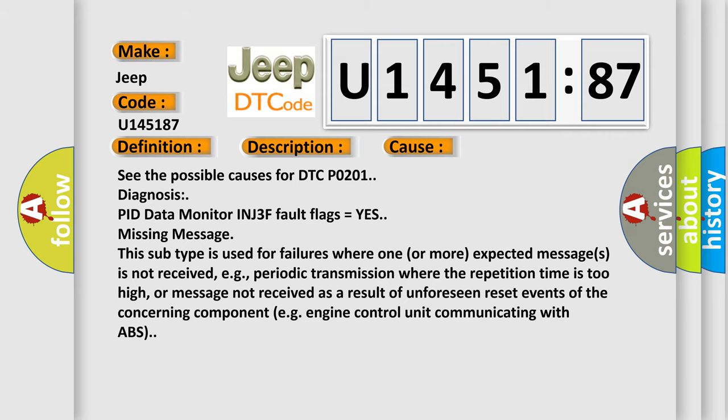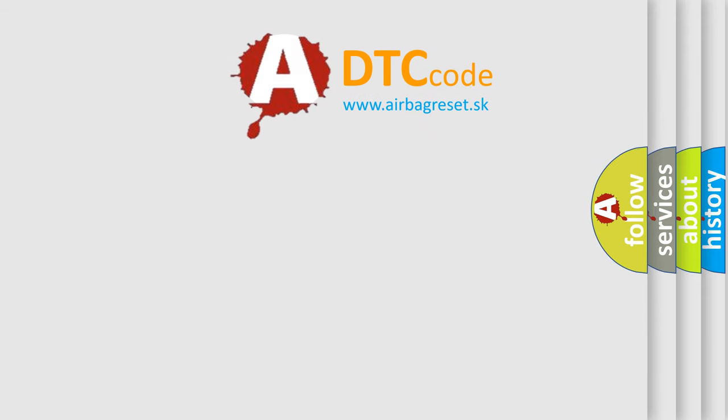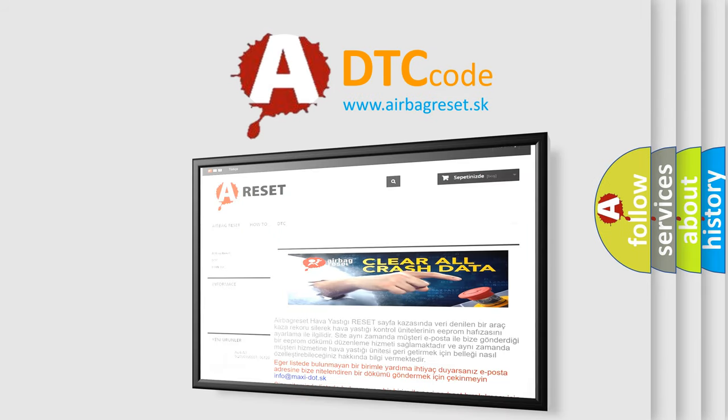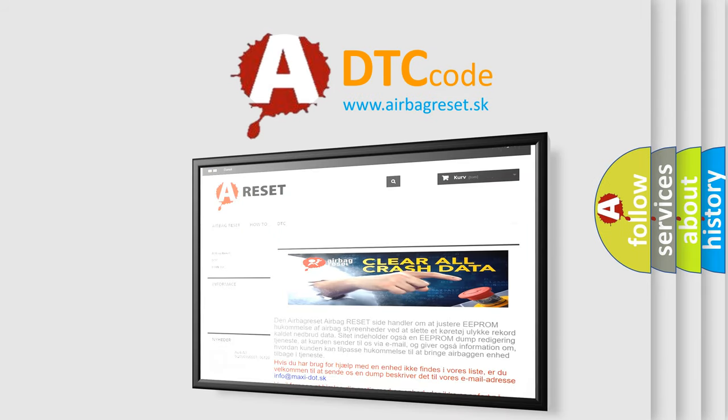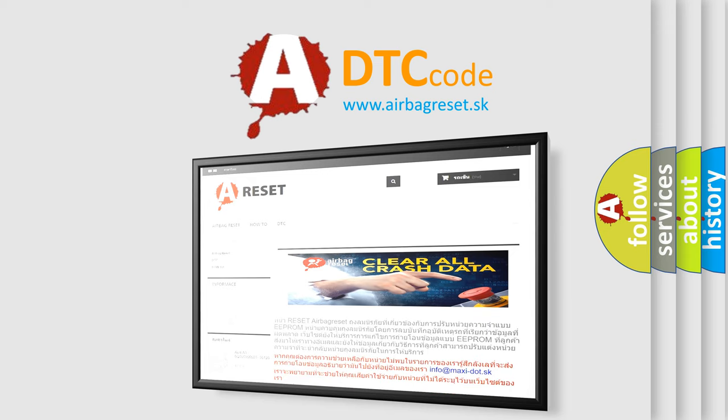The airbag reset website aims to provide information in 52 languages. Thank you for your attention and stay tuned for the next video.